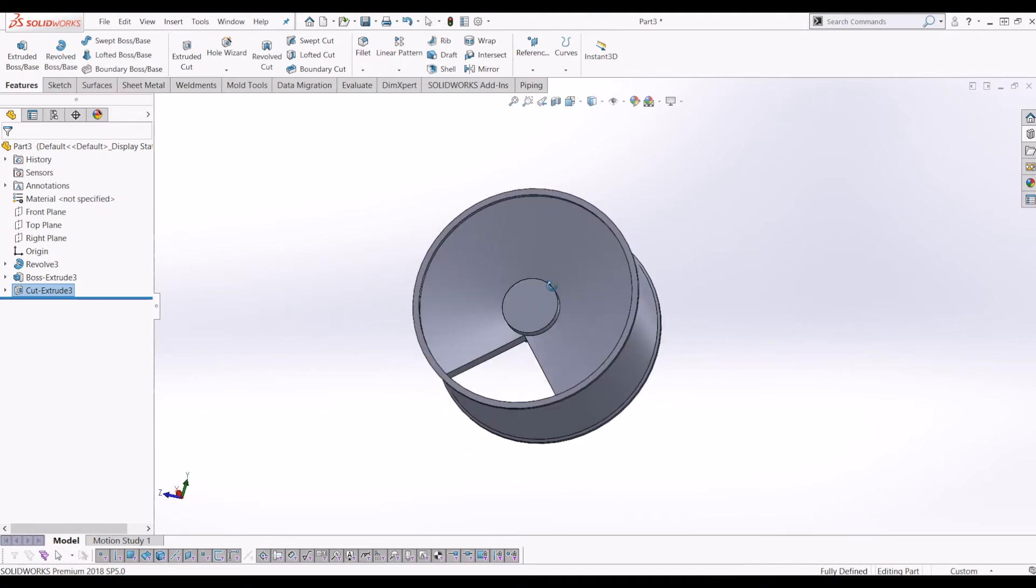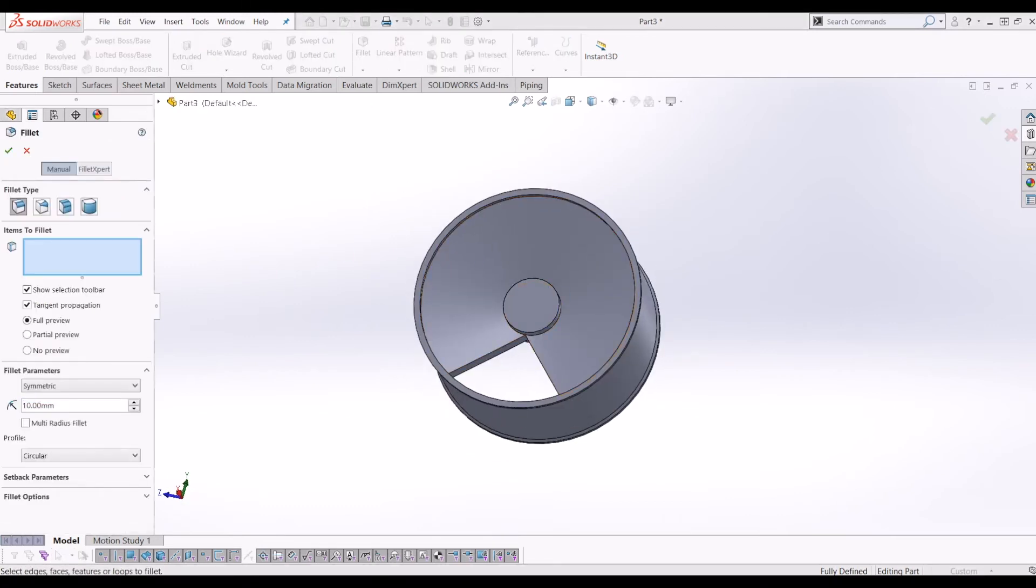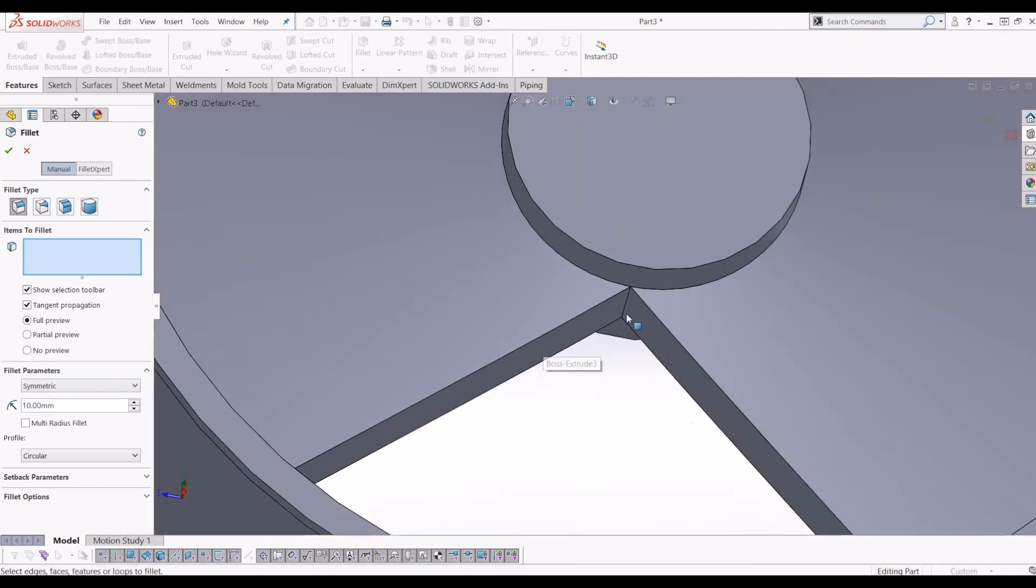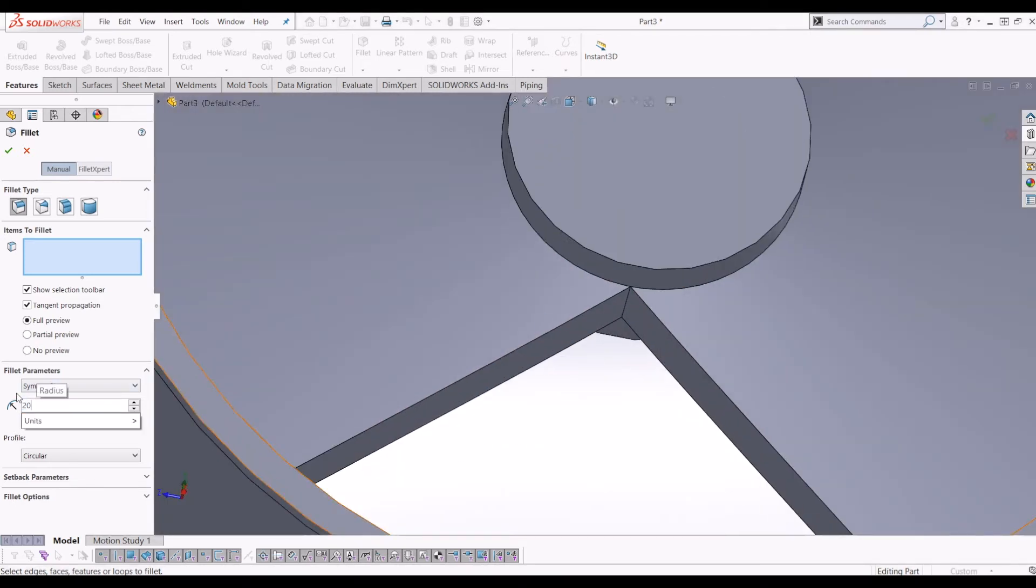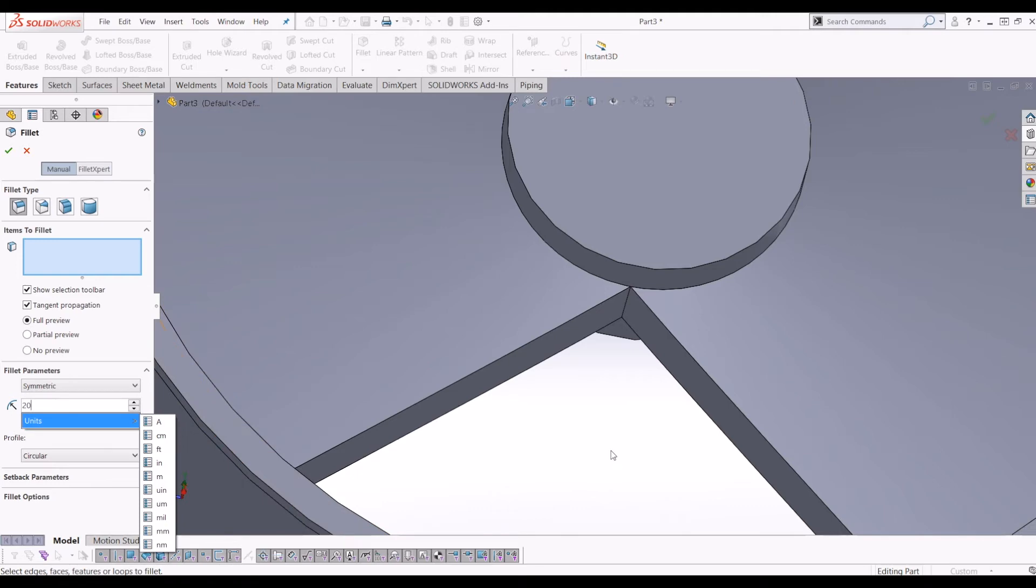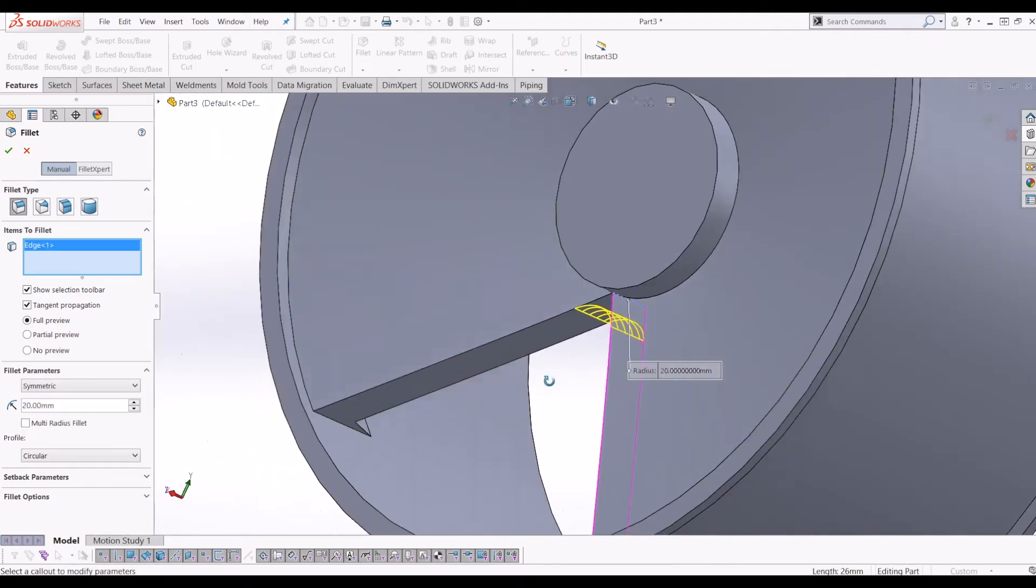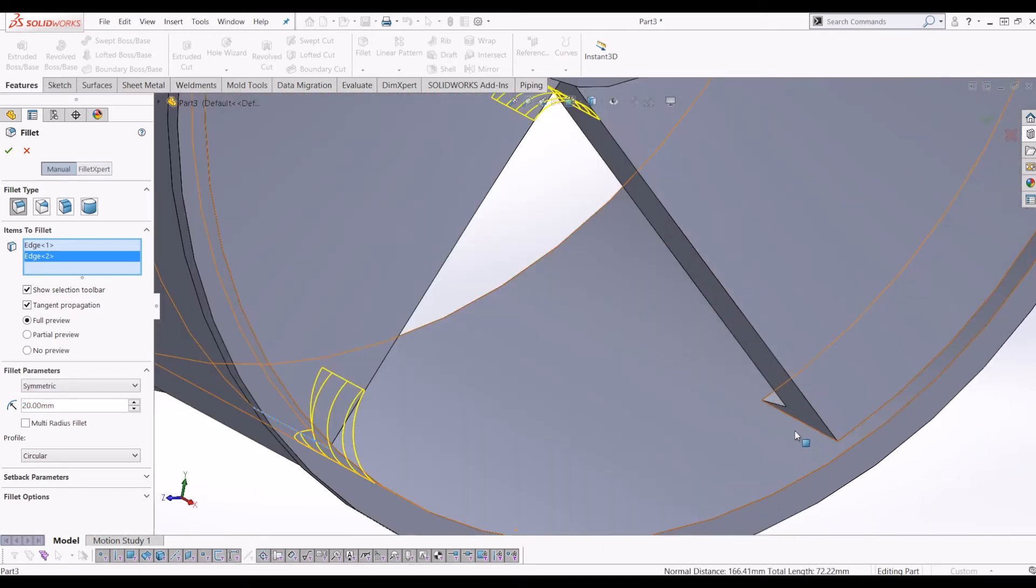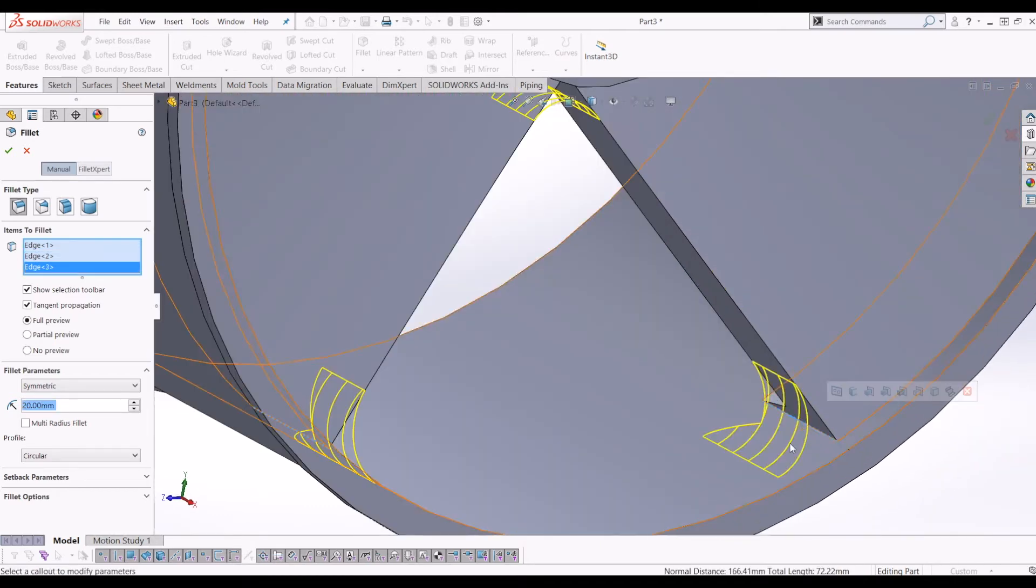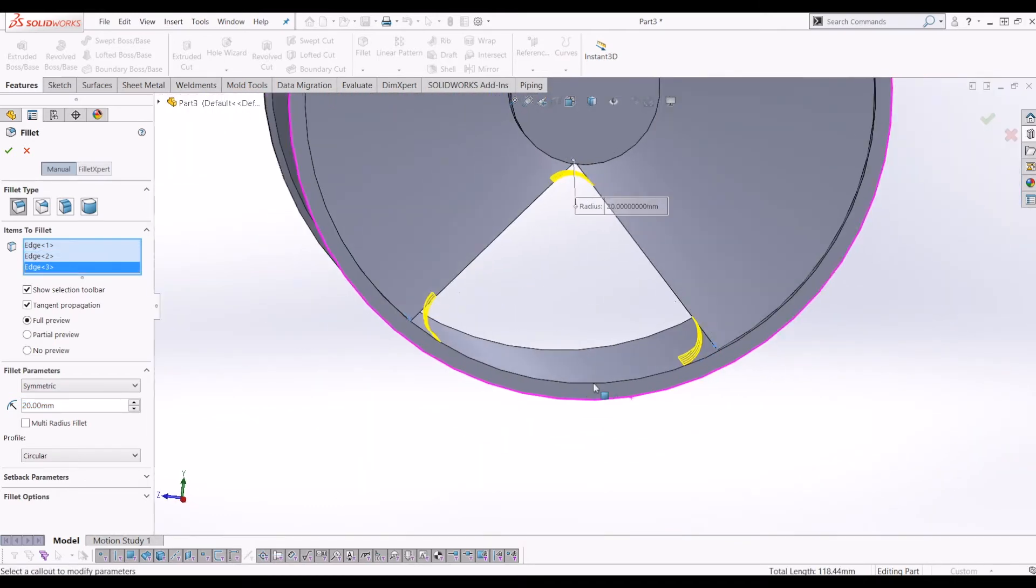The next step is to go to fillets. We're going to put, I think, 20mm fillets. We can change it on the fly if we need to. So if I just click that line there, click that line there, and click that line there.